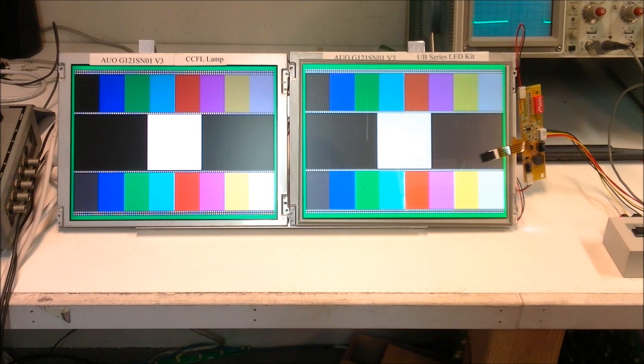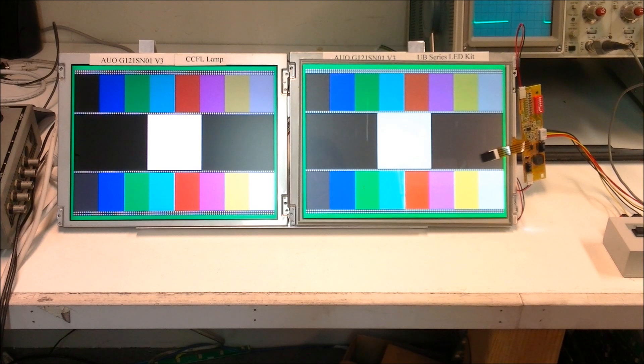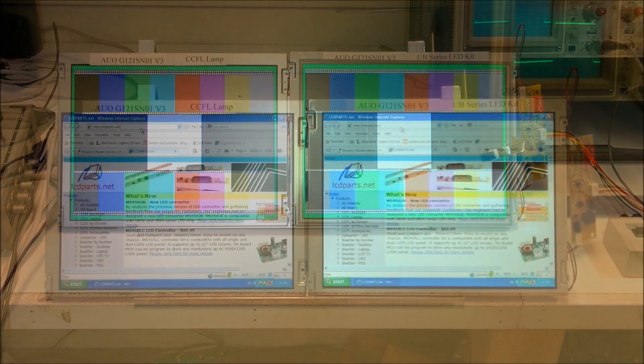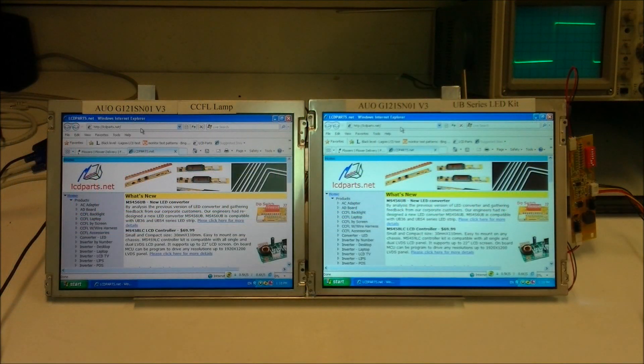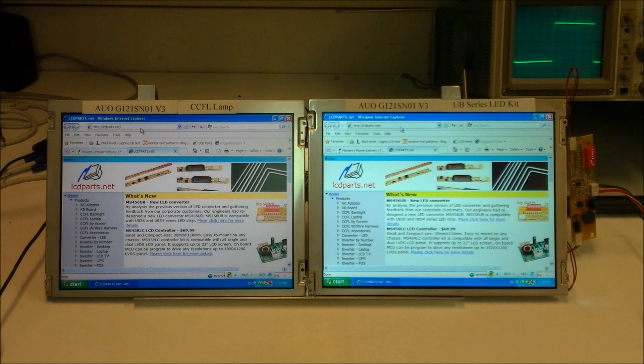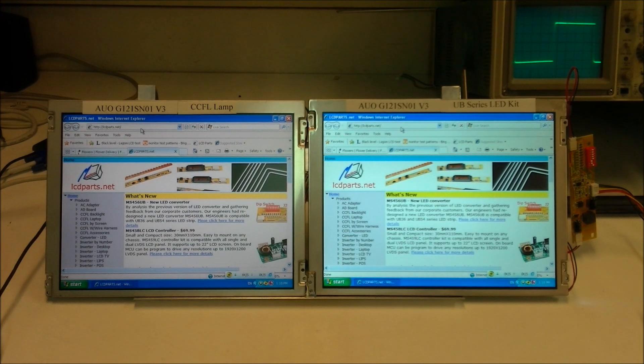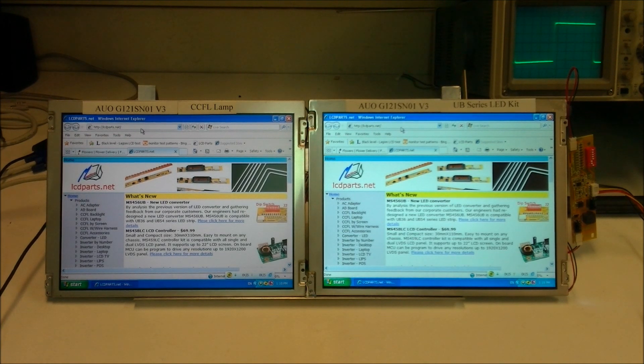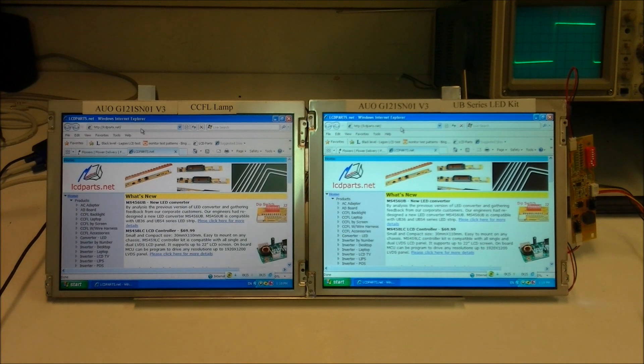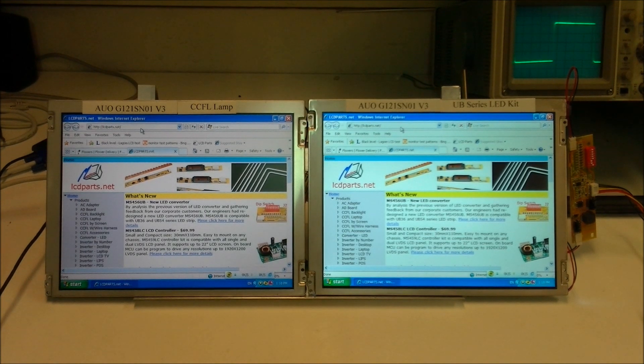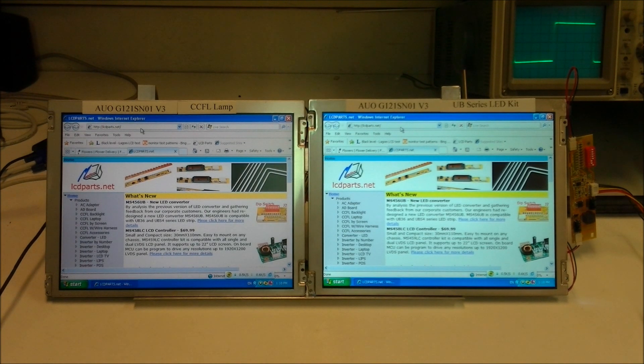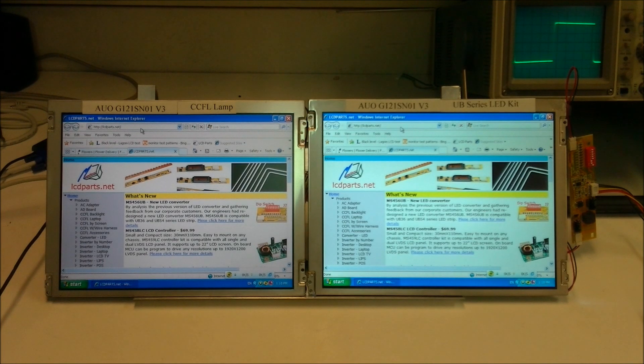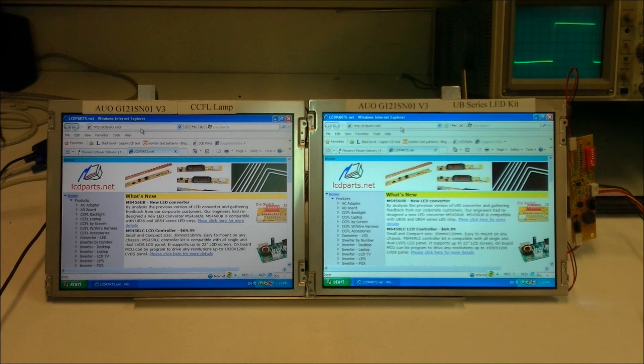Next section, we're going to test it with the videos on the website. Now, these two displays are already connected to the internet. As you can see right now, it's showing my website. Well, I don't have to say anything. Right side is LED, left side is CCFL. Obviously, you can see the difference.